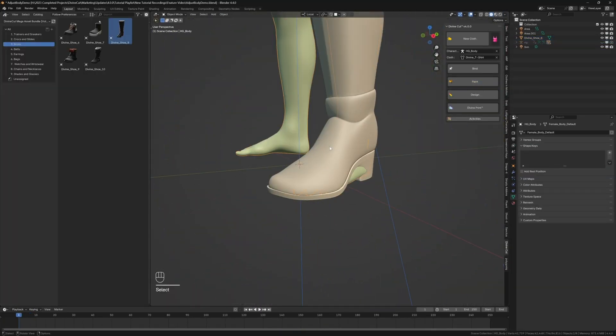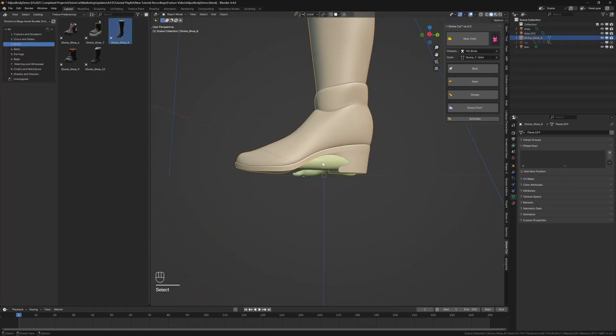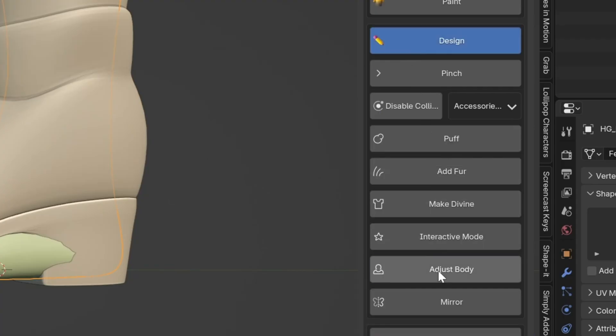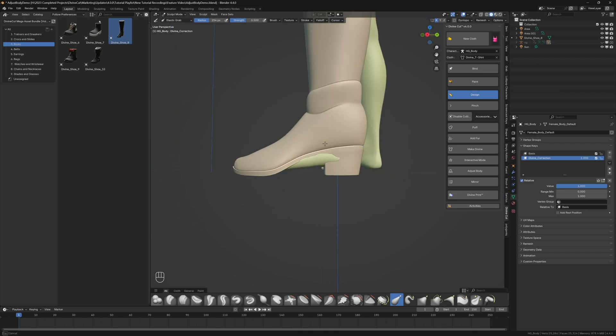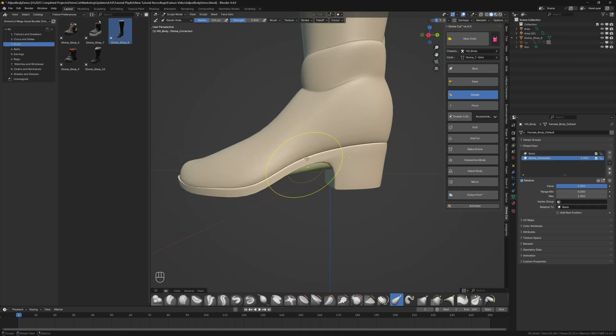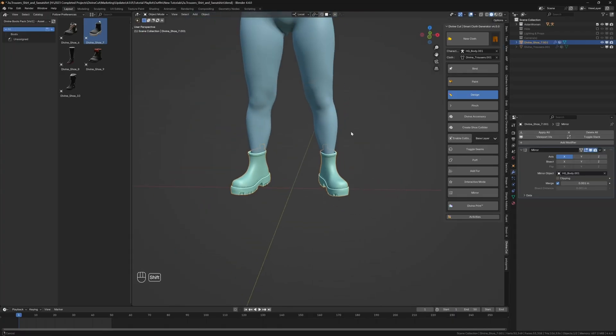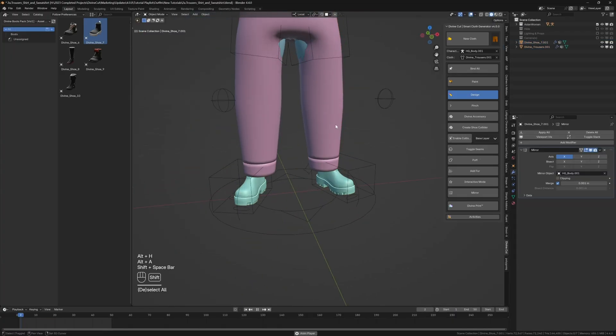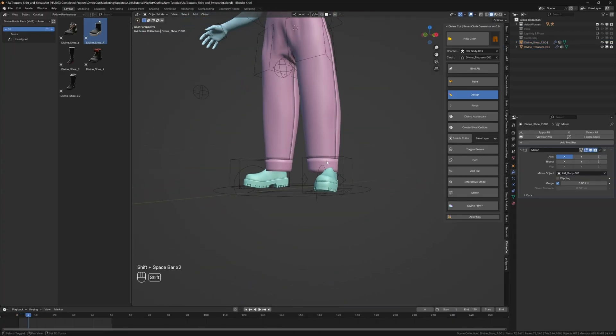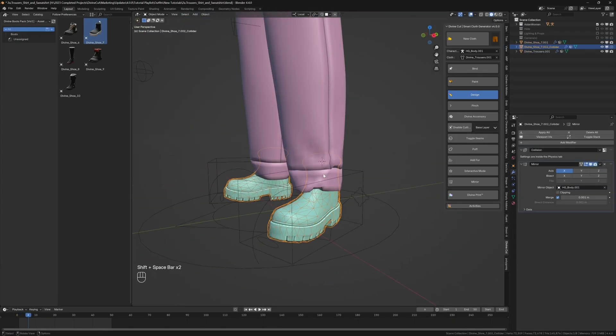And finally, for perfect clothing and shoes, you can now use adjust body to quickly sculpt a character to fit their shoes, and then generate a shoe collider to prevent the cloth from glitching into them during a simulation.